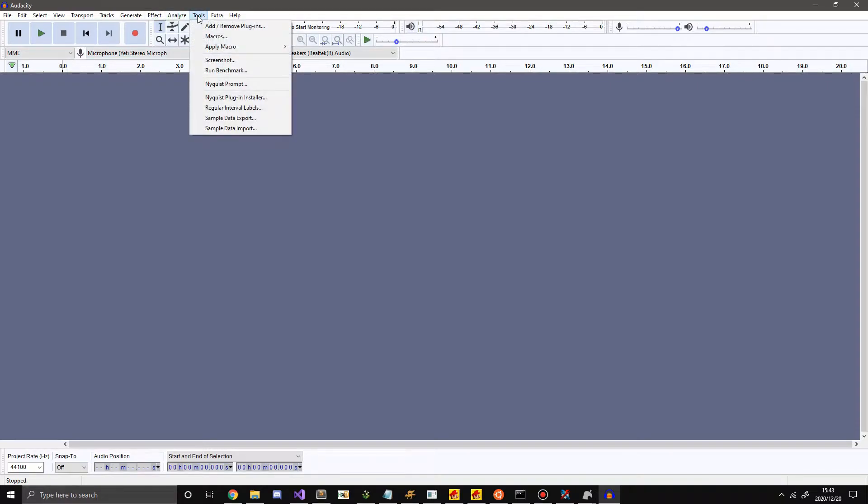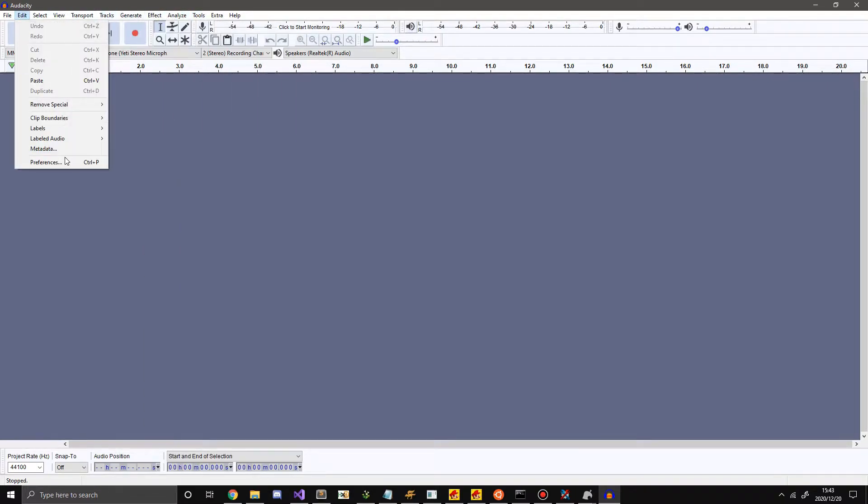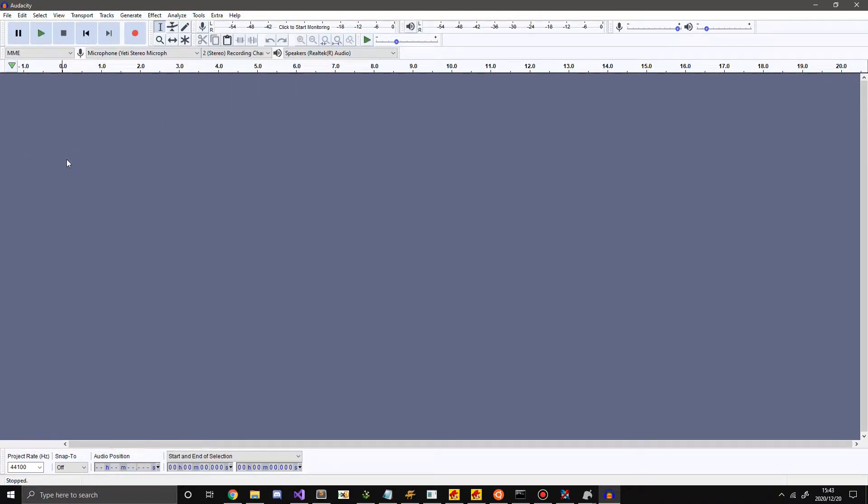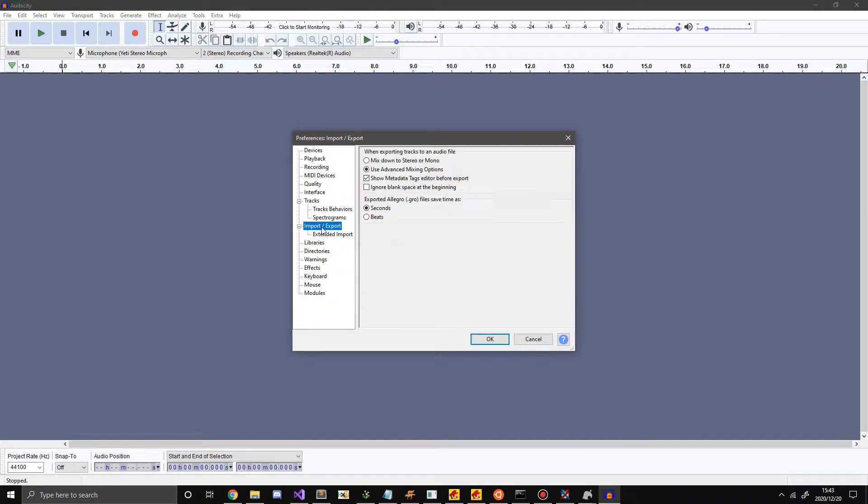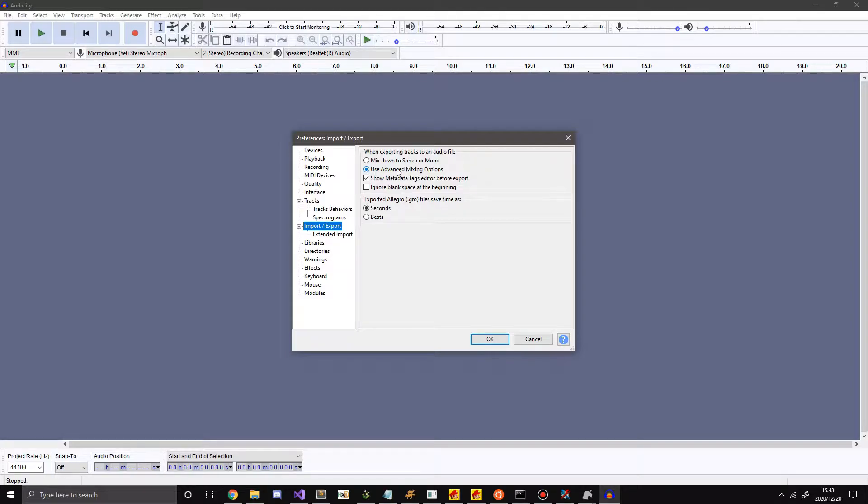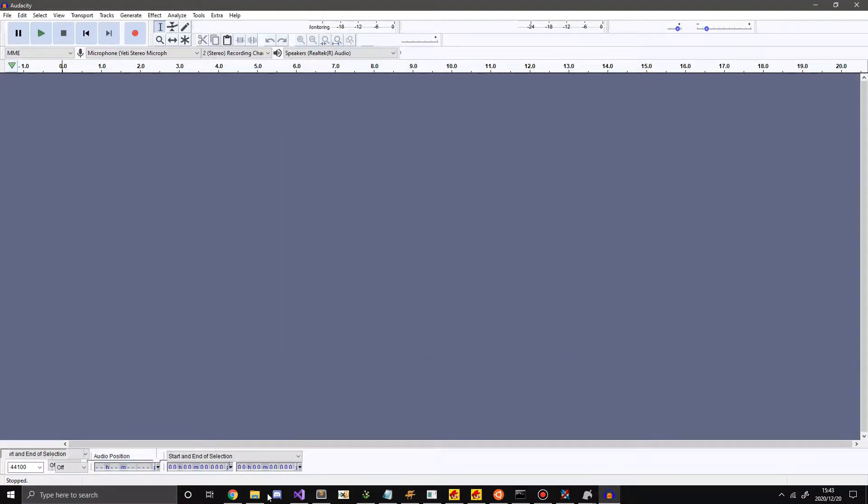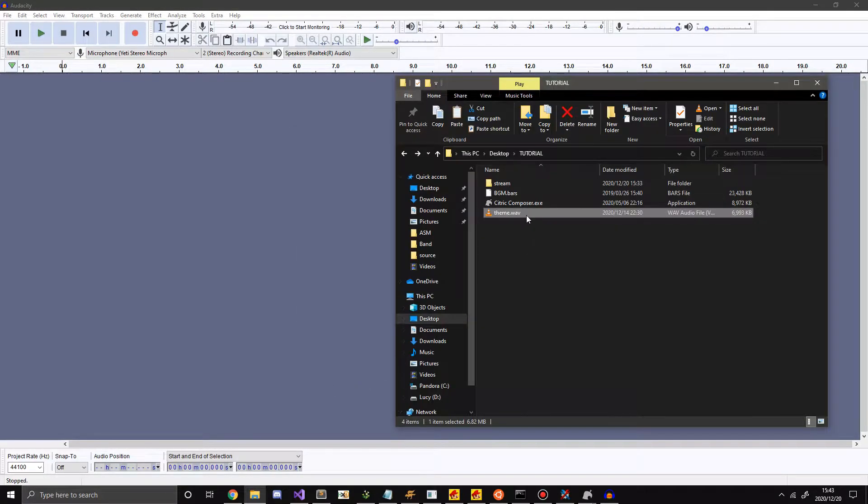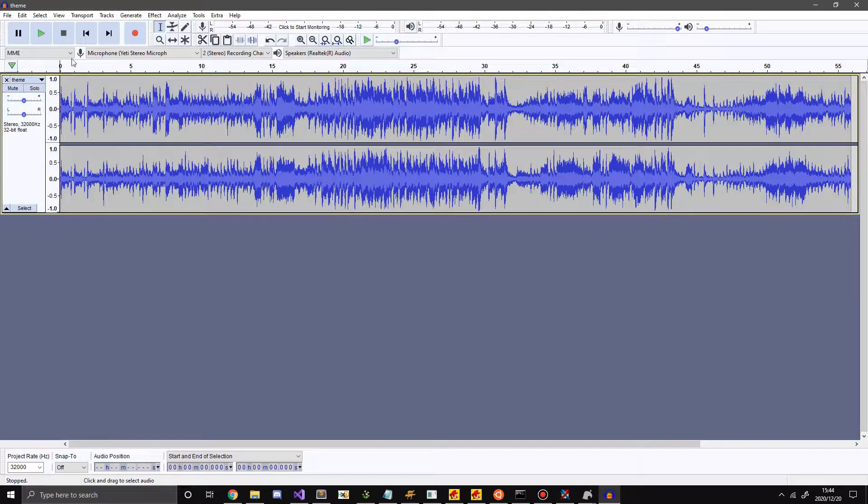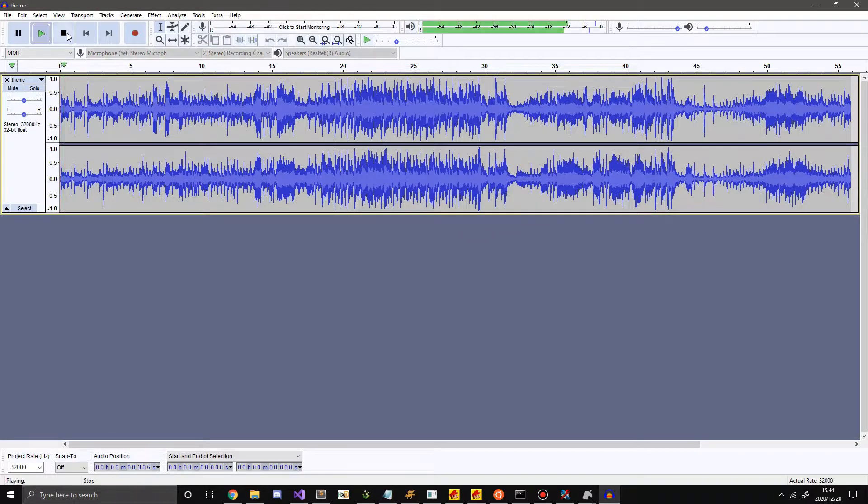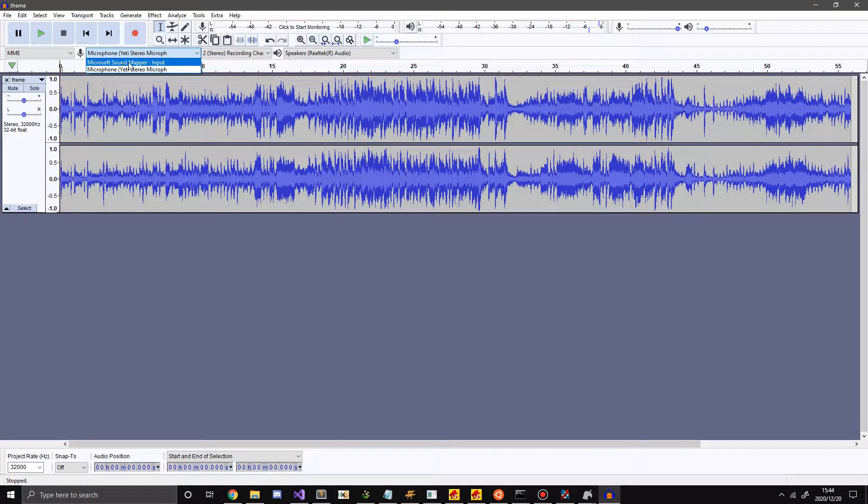Now you want to go to Tools, or sorry, Edit, Preferences. Then you want to go to Import, Export. Make sure Use Advanced Mixing Options is enabled. So make sure this is enabled and hit OK. This is important. So now I'm going to import my song here. Yeah, you can hear it. Had the wrong output.